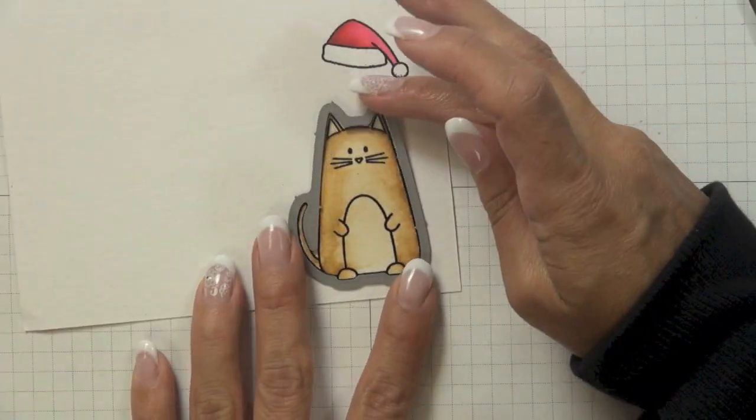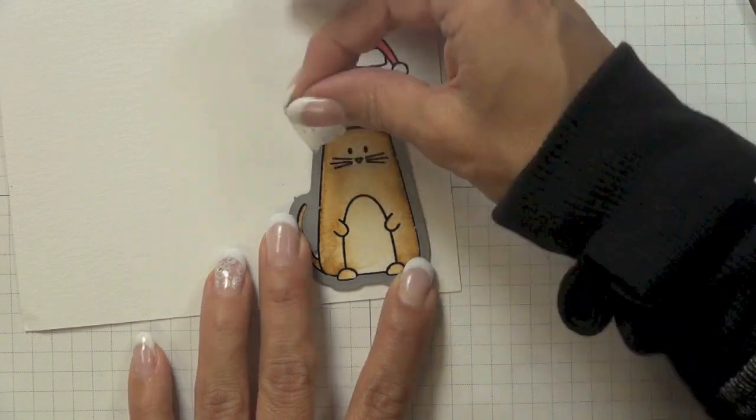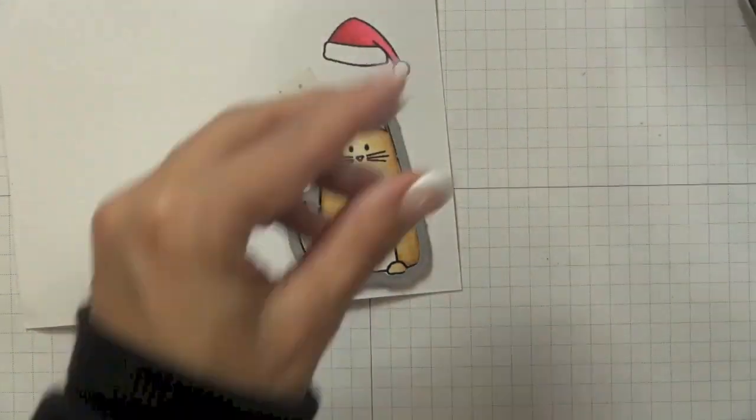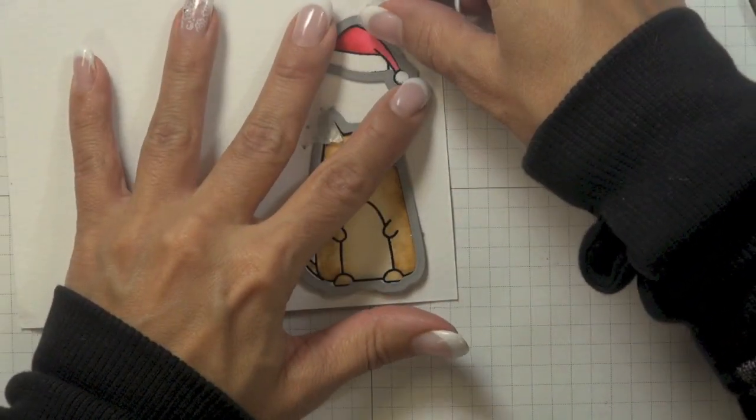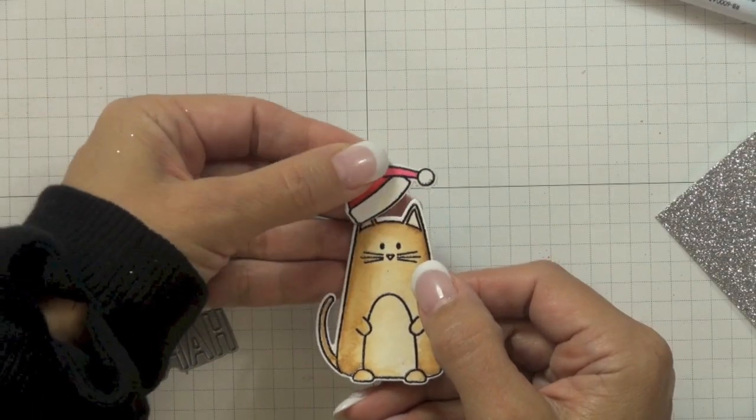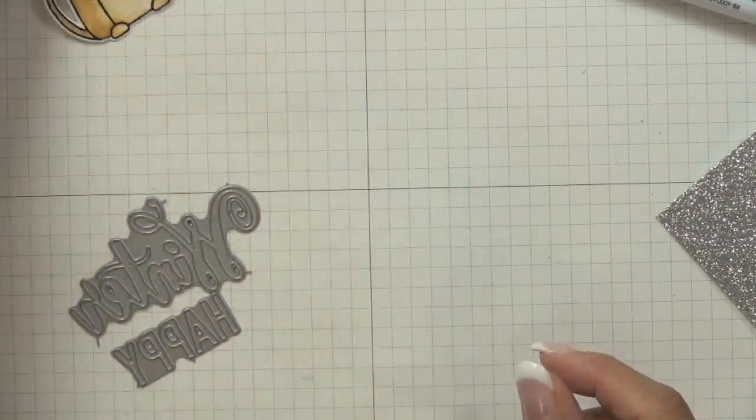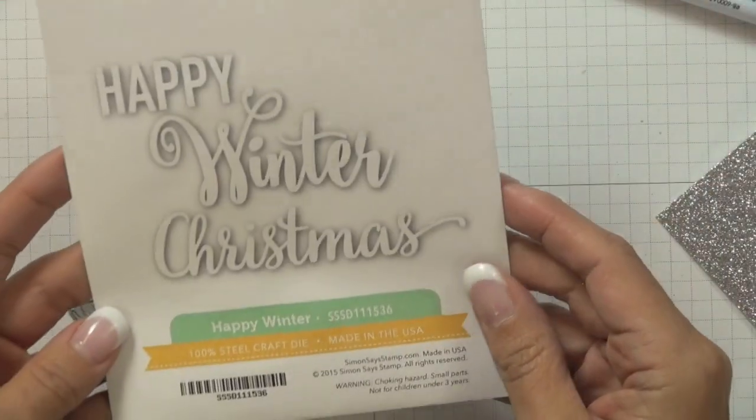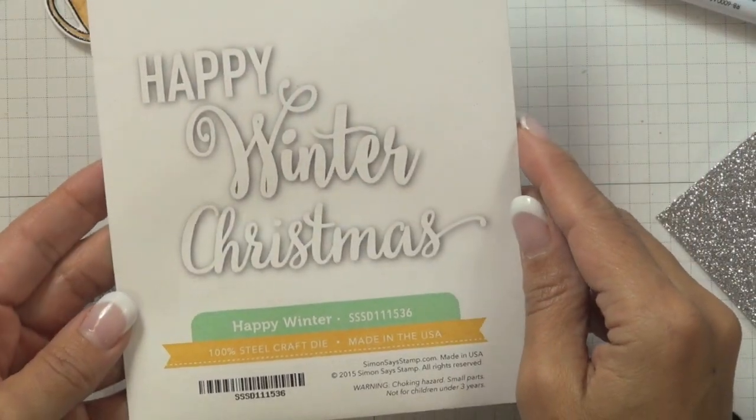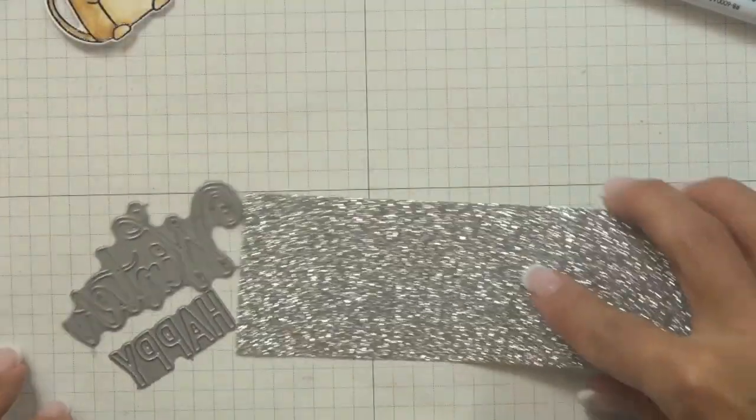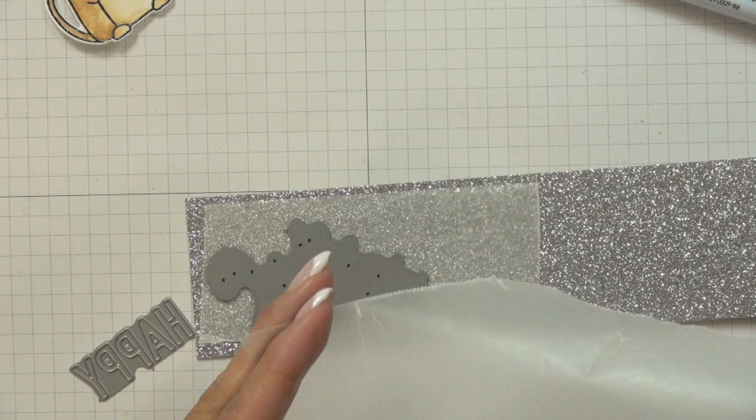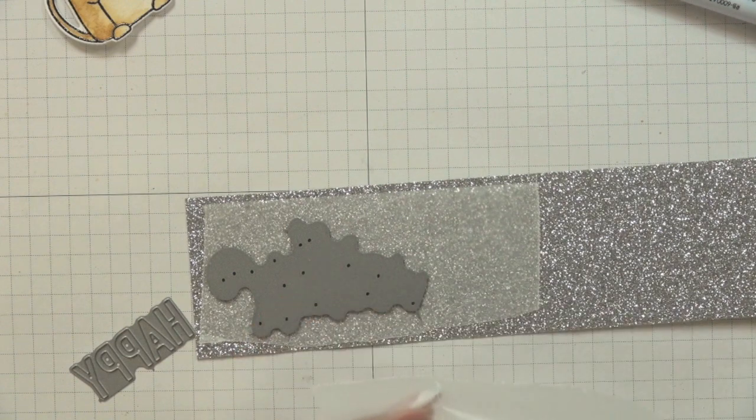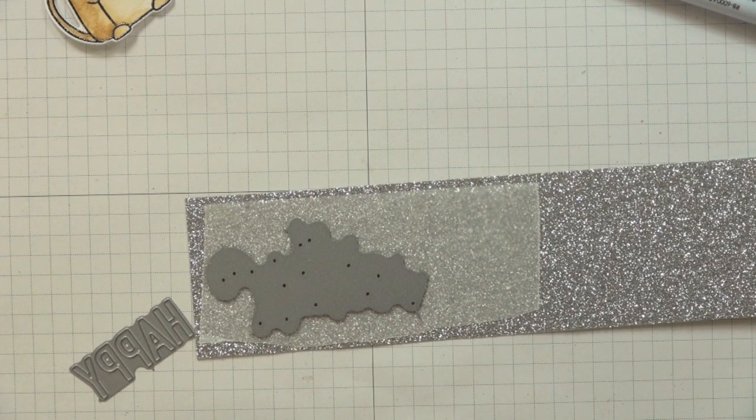Took the coordinating dies with this set and as you can see I aligned it with the image, held it in place with washi tape, and then die cut them. After die cutting my images I set those aside and then decided that I was going to die cut the happy winter sentiment from the happy winter Simon Says Stamp dies out of some silver glitter cardstock. To keep the dies from sticking on the cardstock, I applied...